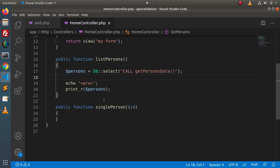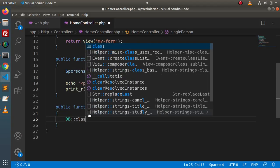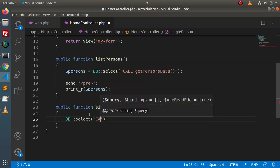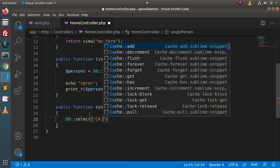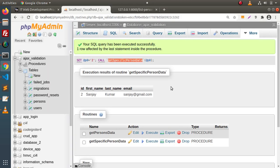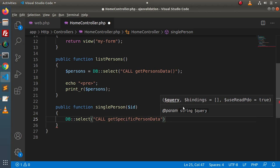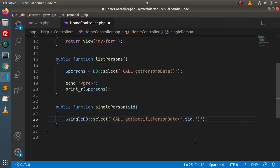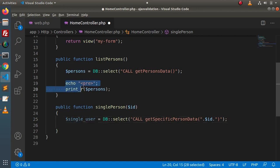Back in the controller, use DB::select('CALL get_specific_person_data(' . $id . ')'). Store in a variable for the single user data. Copy this syntax and paste it into the singlePerson method, changing the variable accordingly. Save the changes.